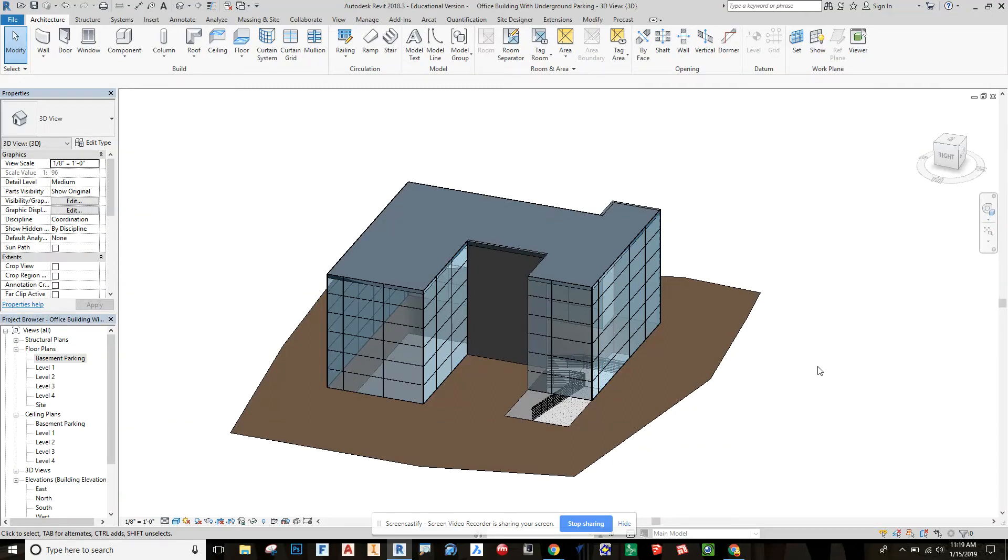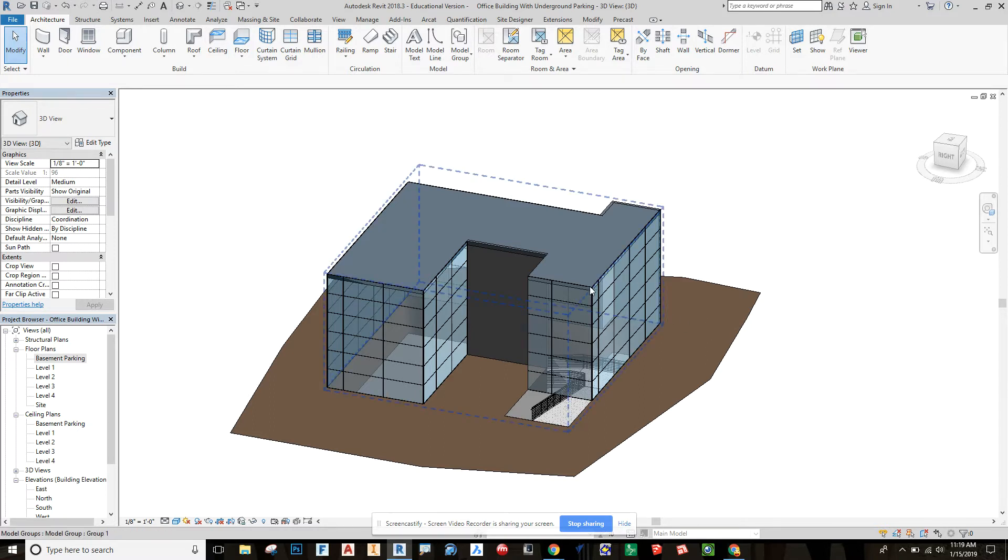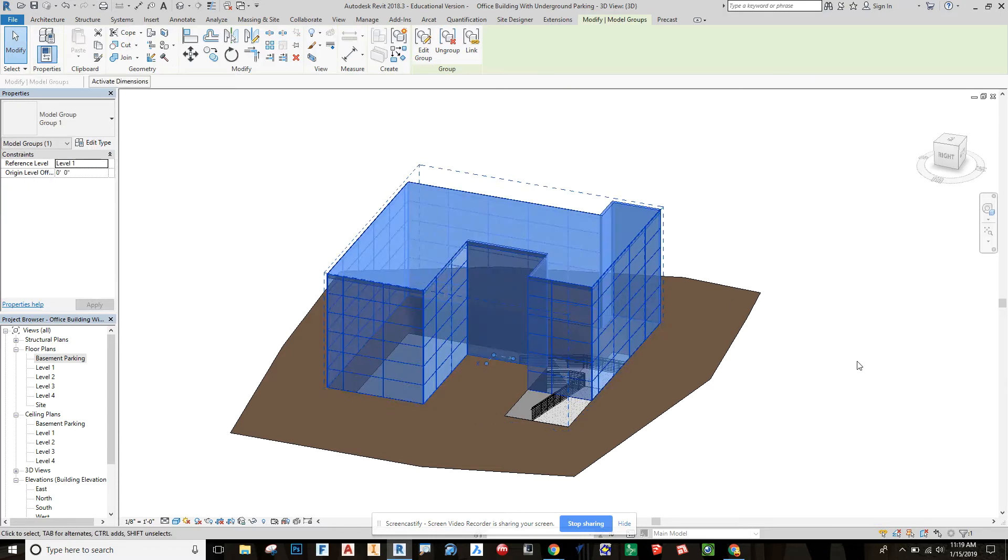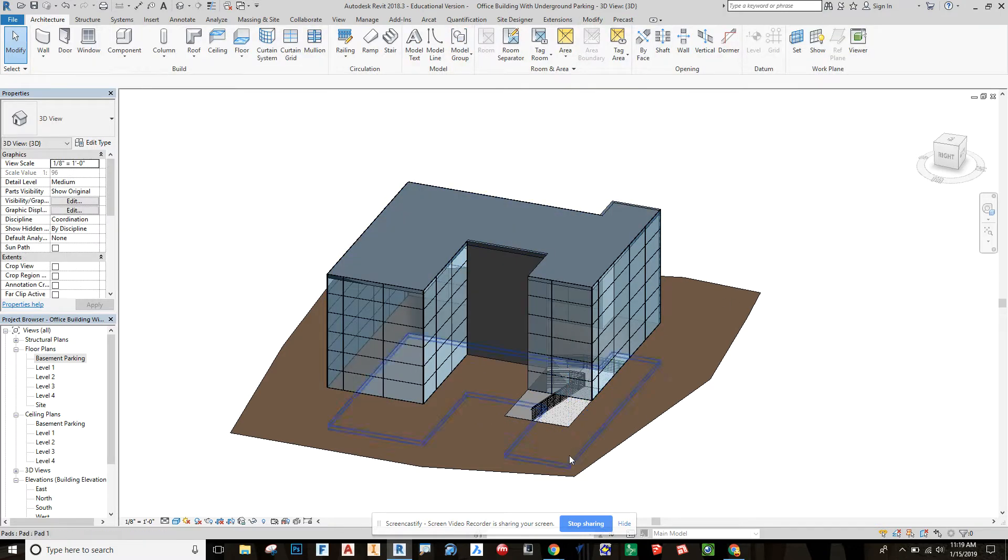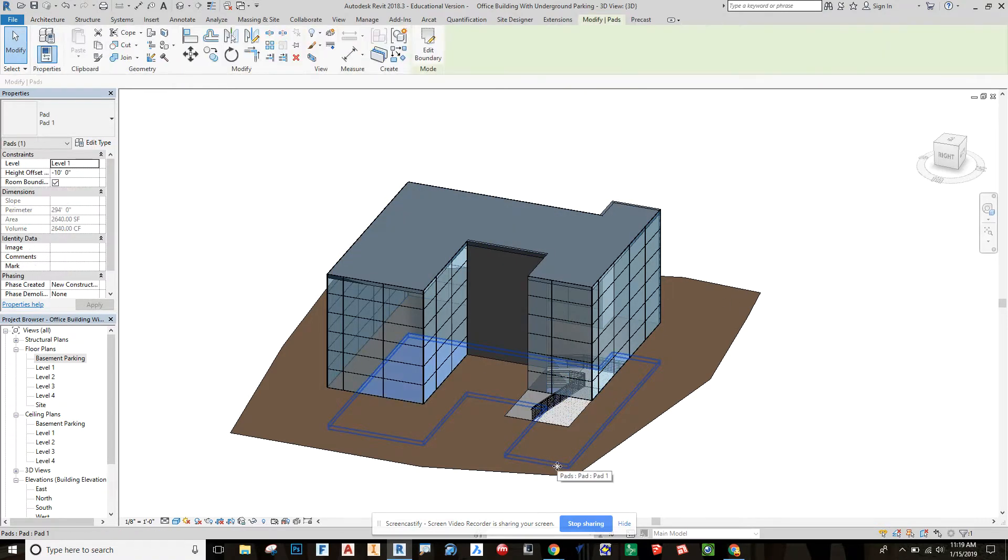Everybody and welcome back, this is part two of a video series on underground parking garages. Right here what I have in front of you is a massing model made of a commercial building, kind of a smaller commercial building with a building pad that was cut out underneath it.